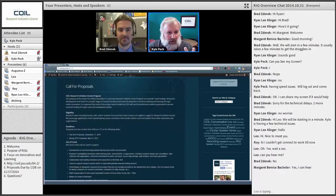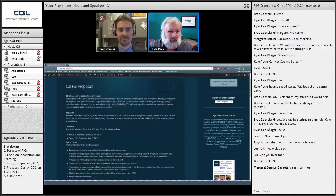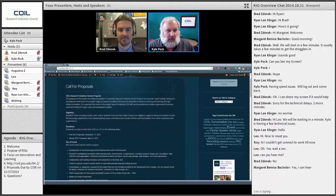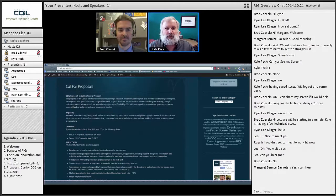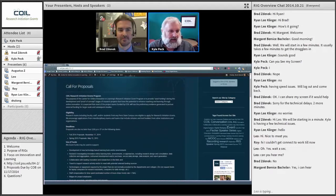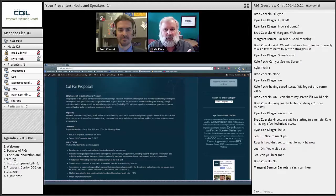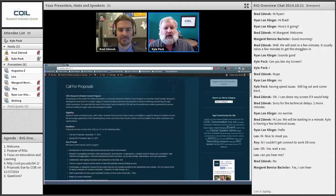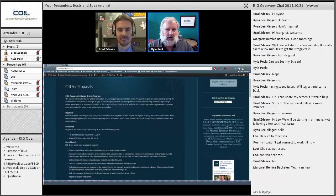First of all, we'll conclude the welcomes. We'll talk about the purpose of the research initiation grants briefly. You see there's a little agenda in the lower left-hand corner. We'll talk about the purpose of the RIGs, the focus on innovation and learning, because those are two stumbling blocks we sometimes hit with proposals. Then we'll take a look at the website and remind you that proposals are due by November 17th. If you have questions, you don't have to wait until the end — you can type them in the chat box as they come up.